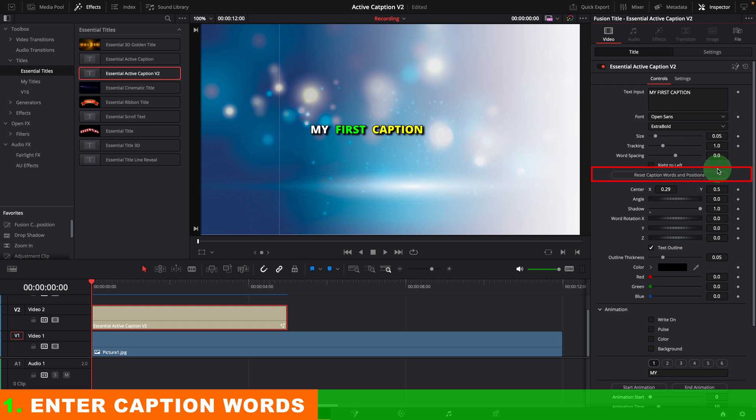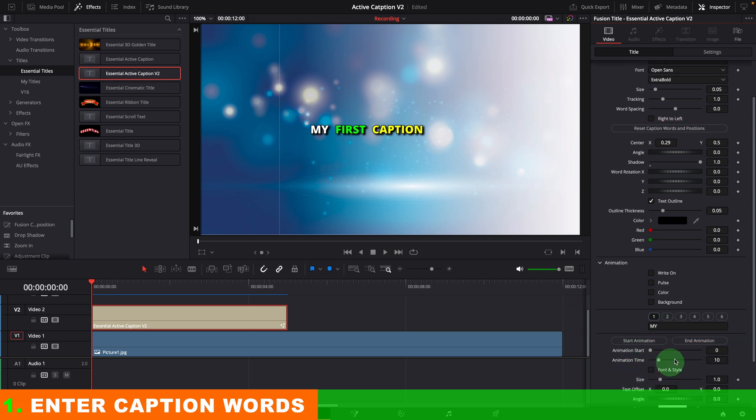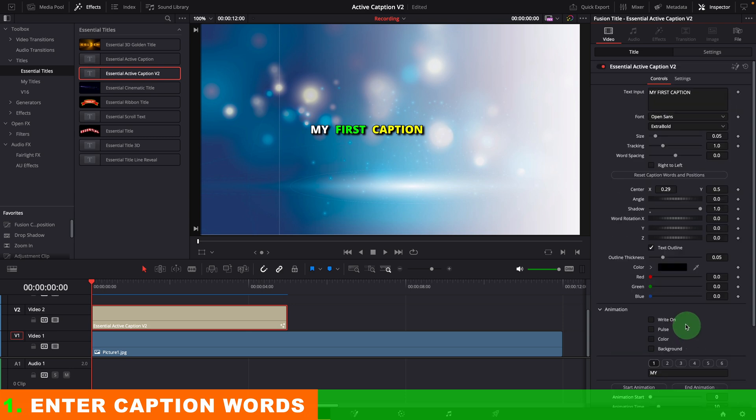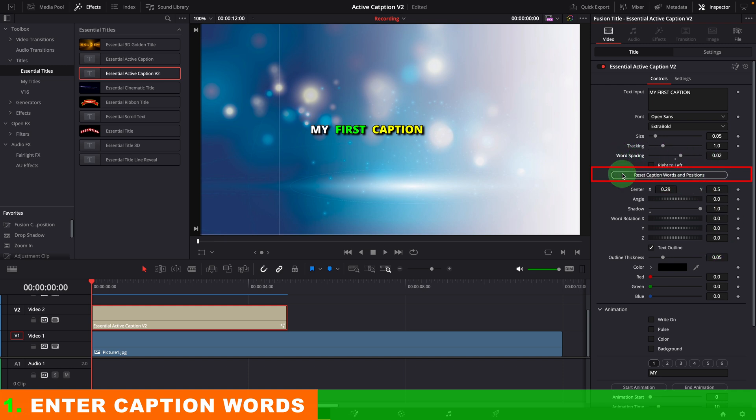You can always click this button to reset the caption after you change the font style, tracking, word spacing, or individual word style. It will calculate and reposition the words based on these settings. For example, increase a bit of the word spacing. Click the button. The words are now realigned with more space between each word.